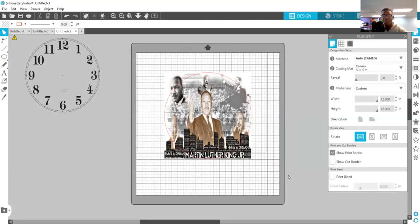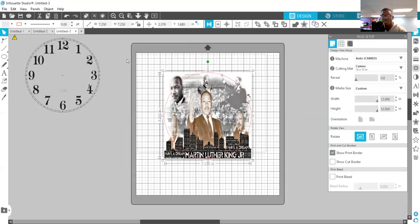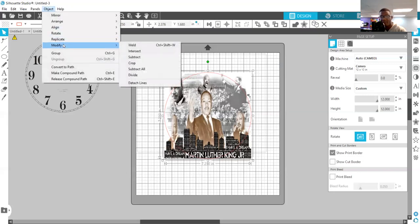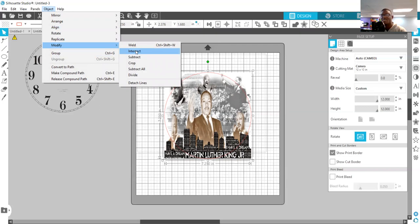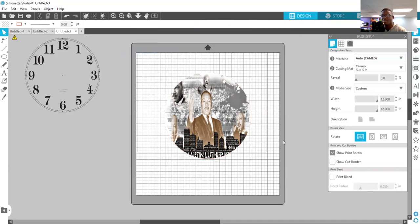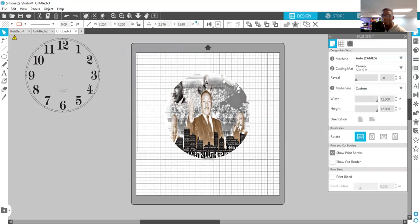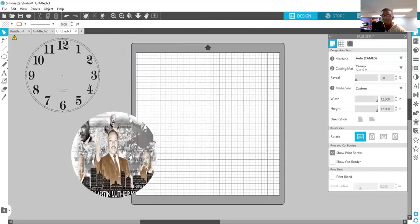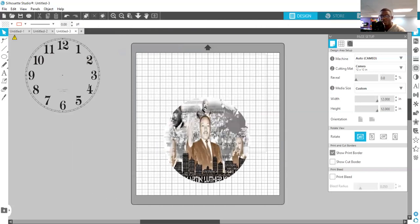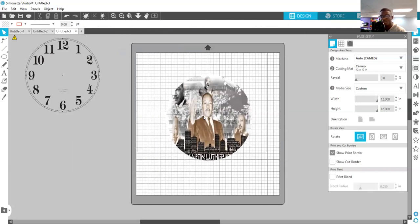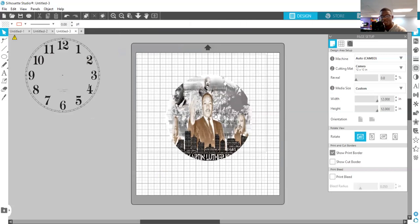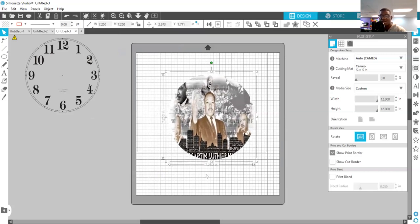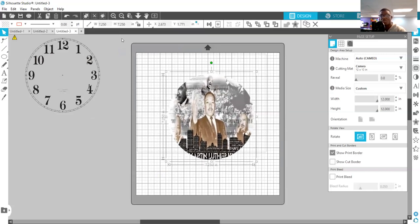Now the next thing I want to do is select both of them again and go to Object, Modify, and Intersect. So what that did, it turned that circle shape that you had on top of your image, it turned that image into the circle. All right, you can see a square image now, or rectangle image, whatever it was, that shape is now a circle which is sized at 7.25.